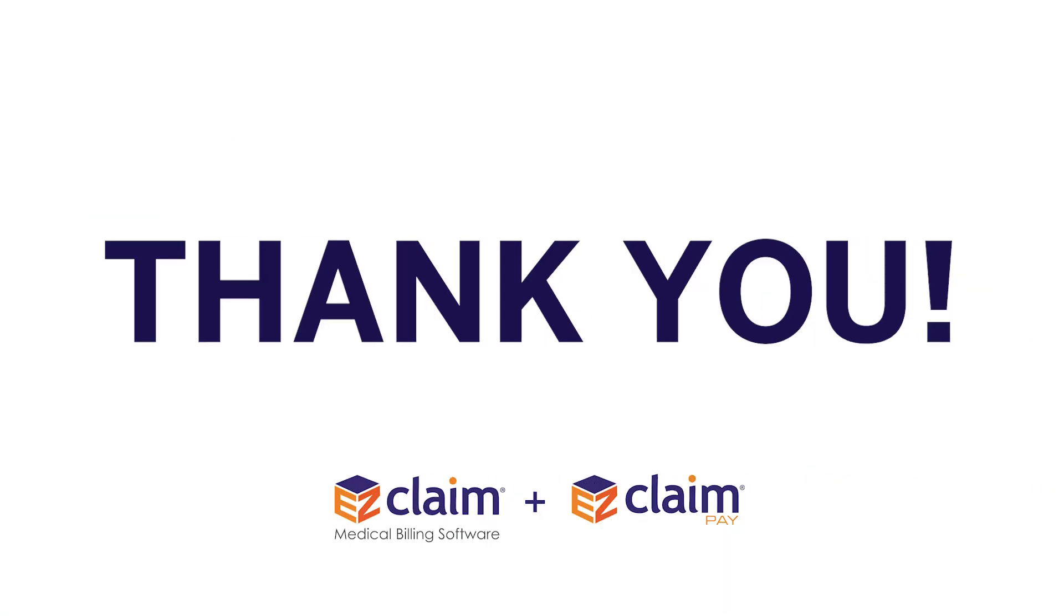Thank you again for choosing EasyClaim. We look forward to connecting with you soon.